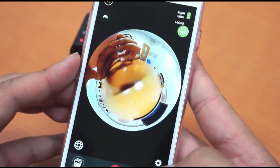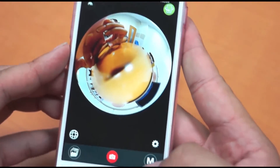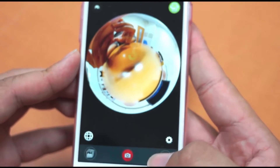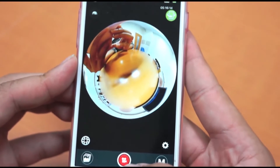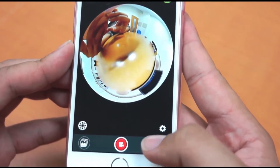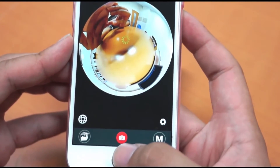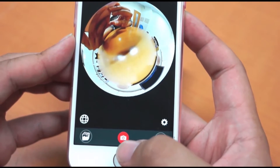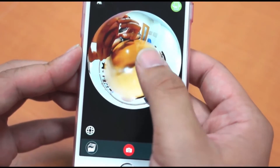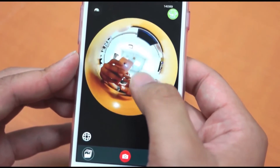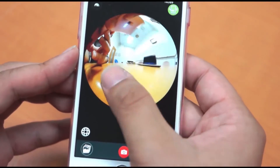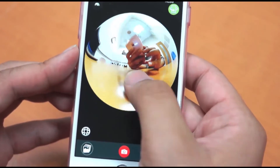Press the globe icon to change the display mode. On the bottom right you can see the M button, which is used to switch between picture mode and recording mode, indicated by the red button in the middle of the screen. There are four display modes: planet mode, plane mode, VR mode, and sphere mode.